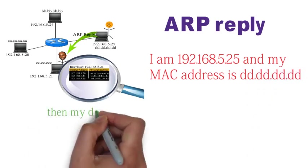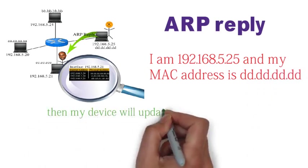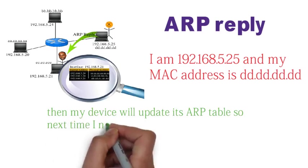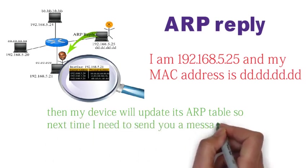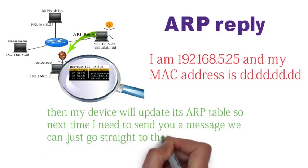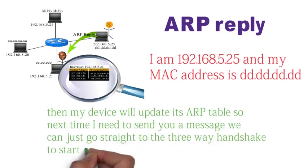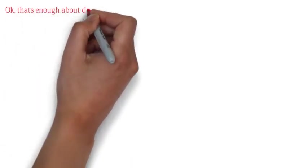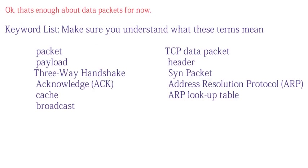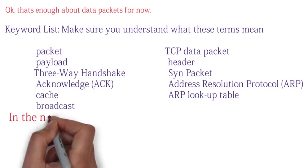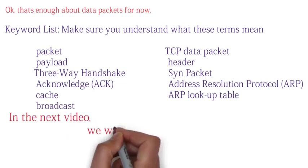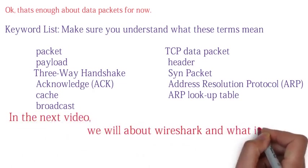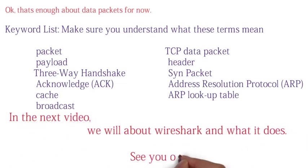Then my device will update its ARP table. So next time I need to send you a message, we can just go straight to the three-way handshake to start our session. Okay, that's enough about data packets for now. Put that layer of learning in your back pocket. Next video, we will learn about Wireshark. What is it? What does it do? See you on the next one.